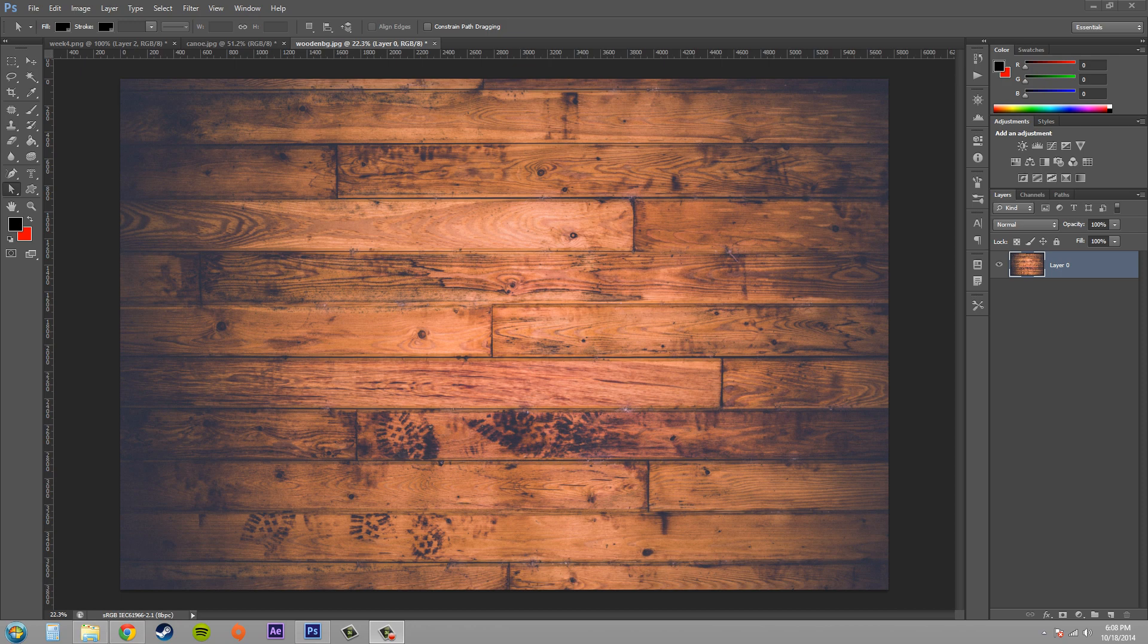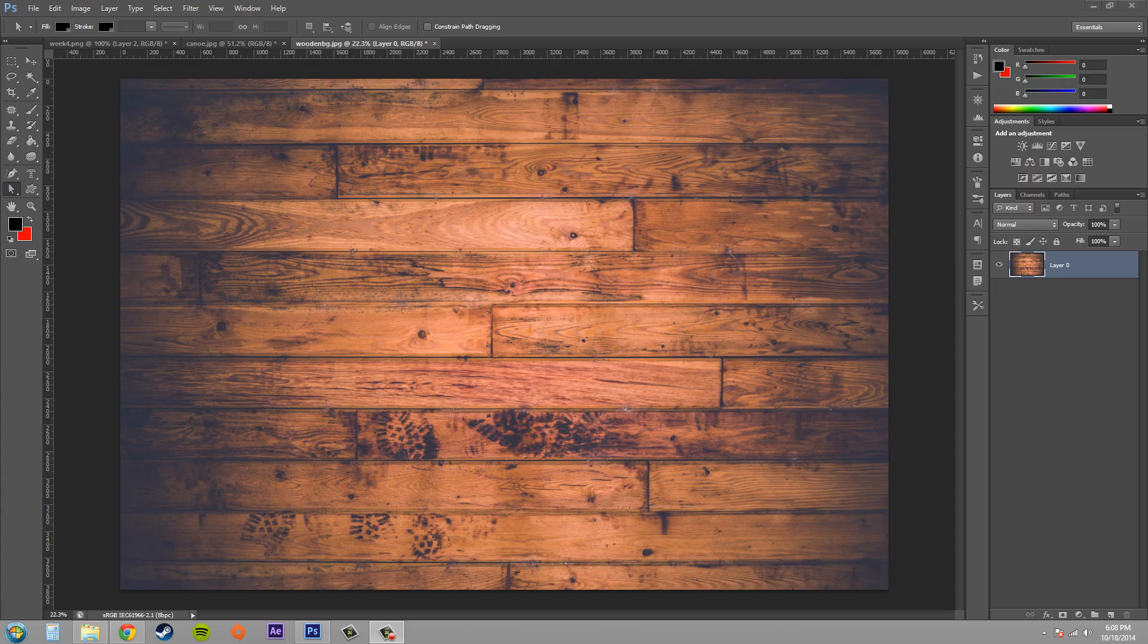Hello everybody, how you been doing today? Today we're going to learn how to create a vector mask in Photoshop CS6.